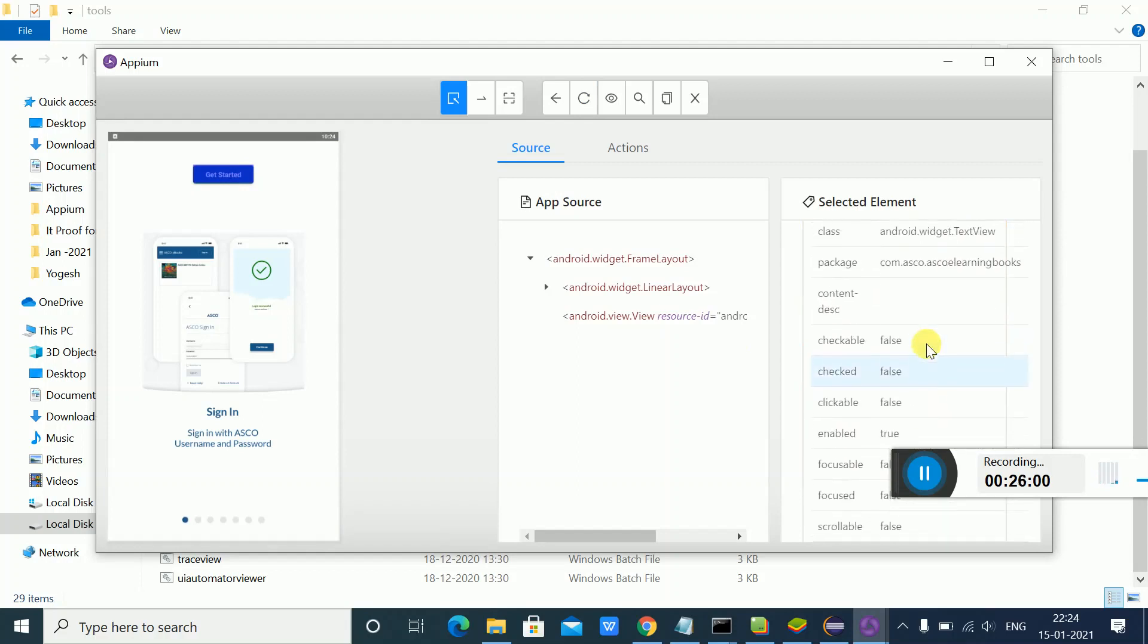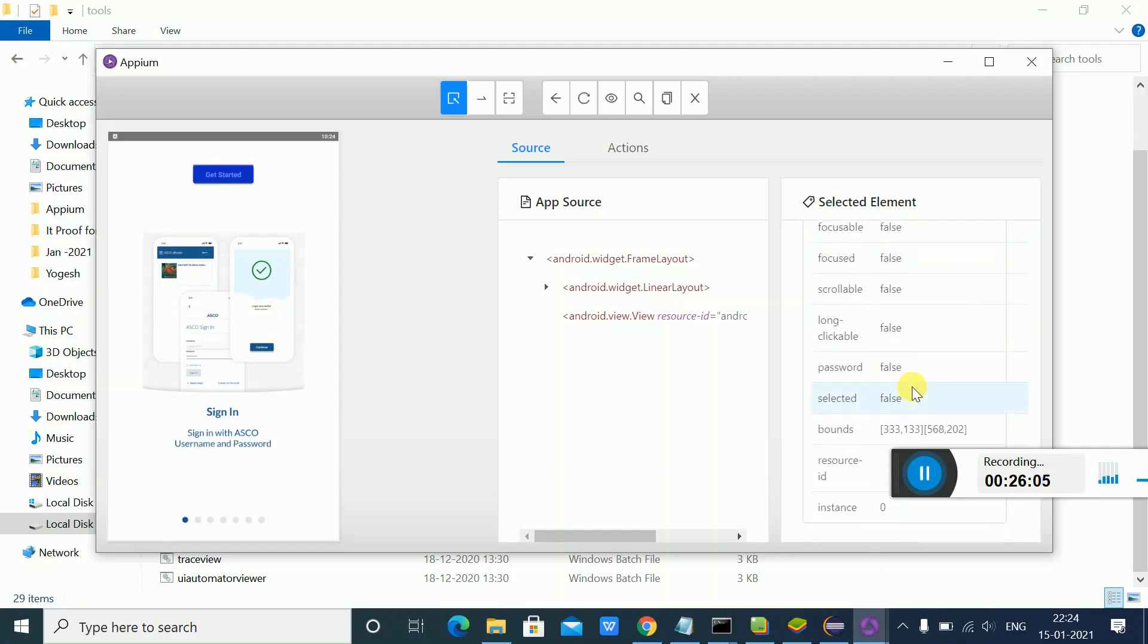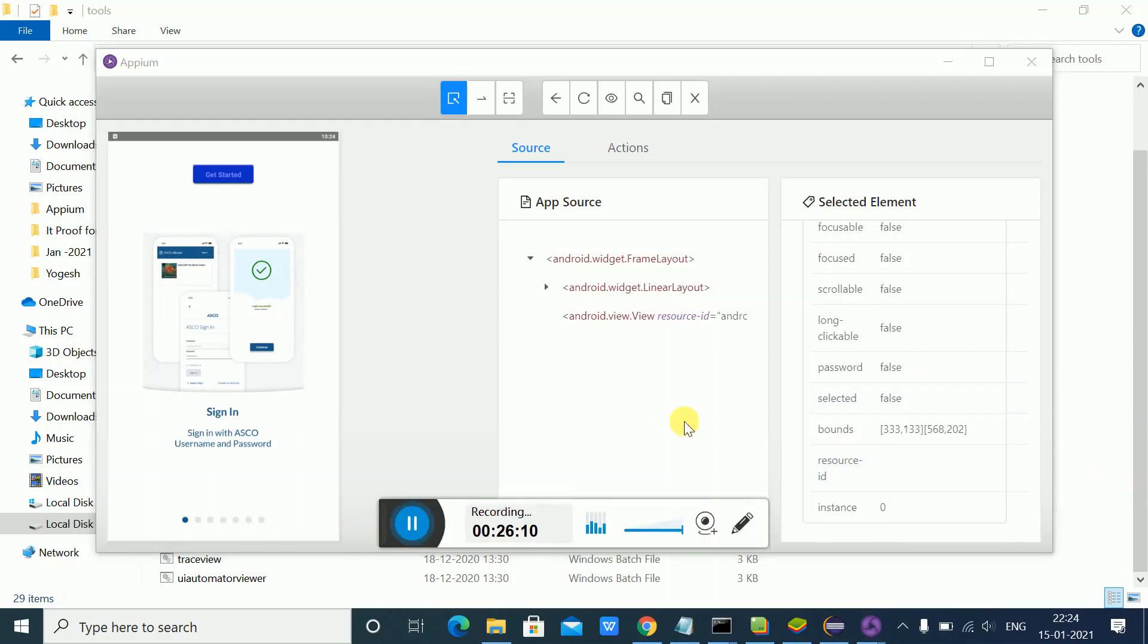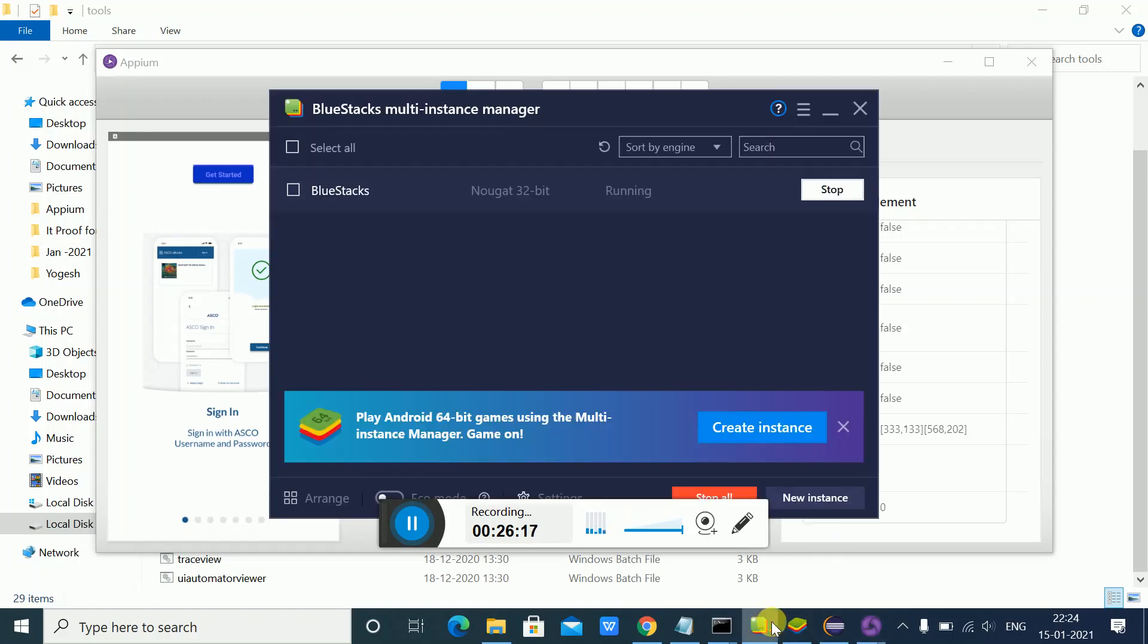I'm getting the class name, the name attribute, and similarly based on what you select, you'll get the locator information. The element you select will show you the ID as well, and you can inspect it. Suppose I want to inspect some other element.